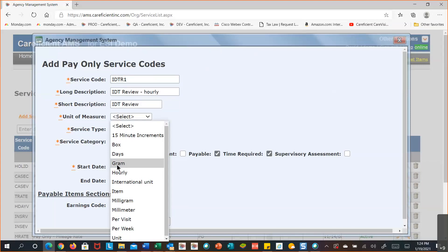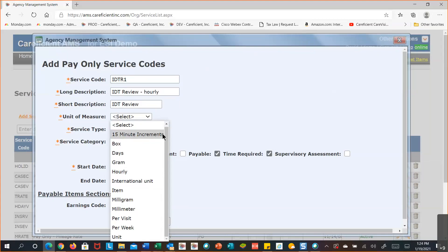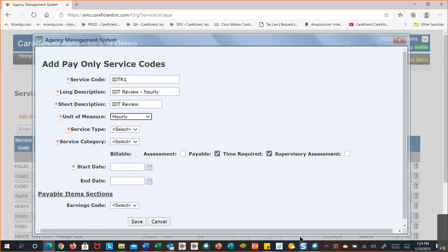For pharmaceuticals, you have grams, international units, milligrams, milliliter, and unit as unit-of-measure options. For this IDT review, I'm going with hourly. If tracking payroll hours for administrative associates, you could select days and enter an eight-hour timeframe, or weeks for a weekly timeframe. Service type — you don't have much of a choice. You could add another mileage option, but the mileage reimbursement per mile is already in the system. Some locations reimburse mileage by the visit — for example, $5 per visit regardless of distance.